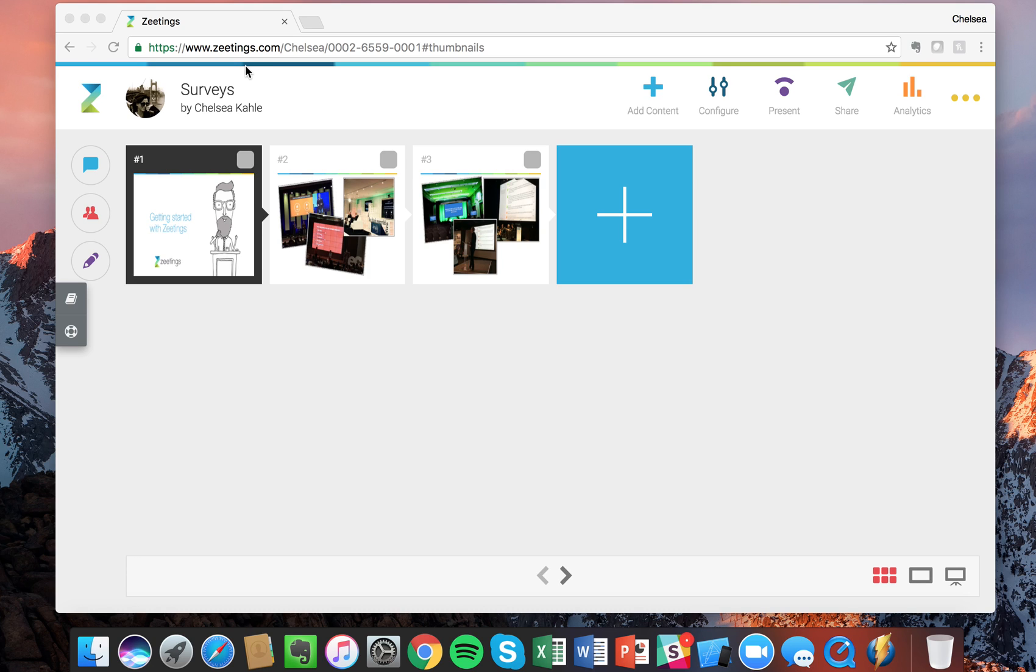In this lesson I'm going to talk about surveys. What I'm going to do is create a survey and then present the survey and show you what it looks like from the attendee point of view.